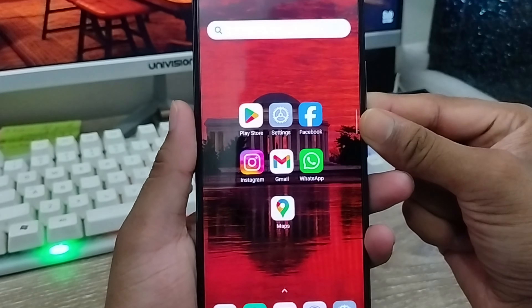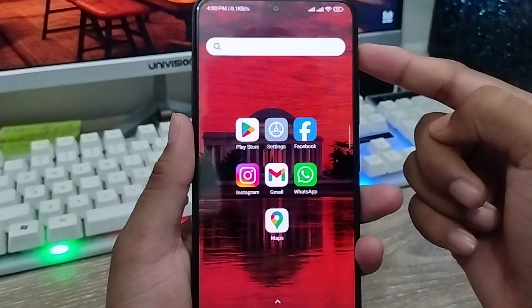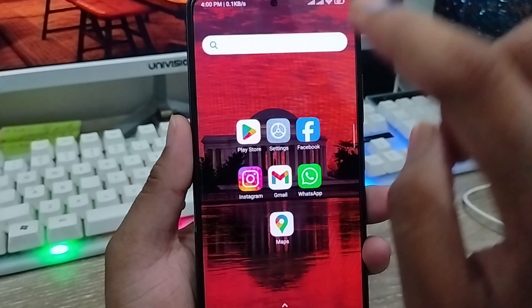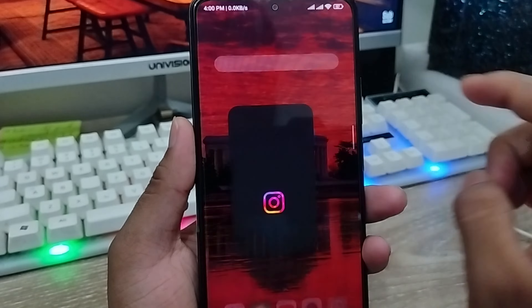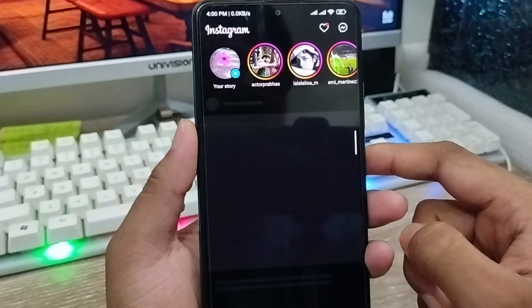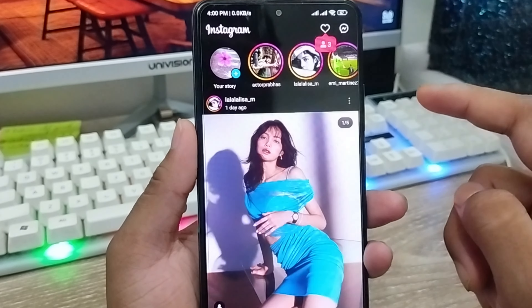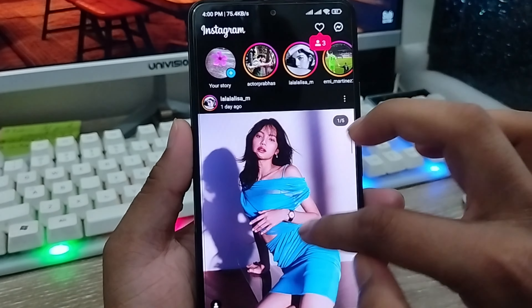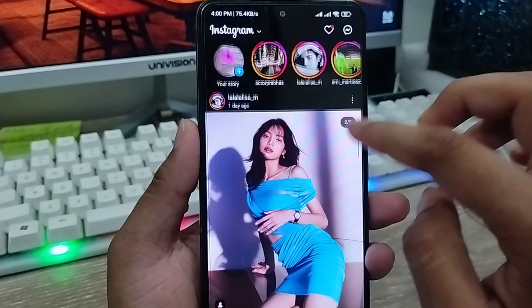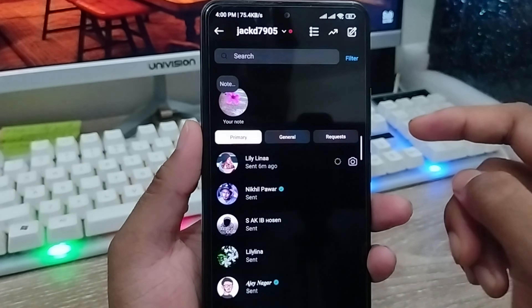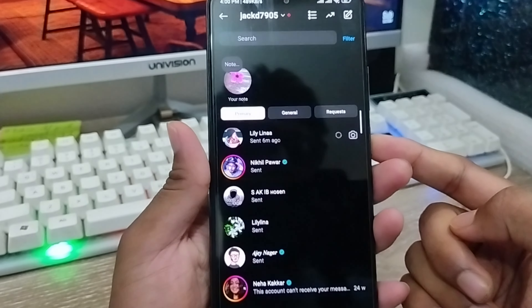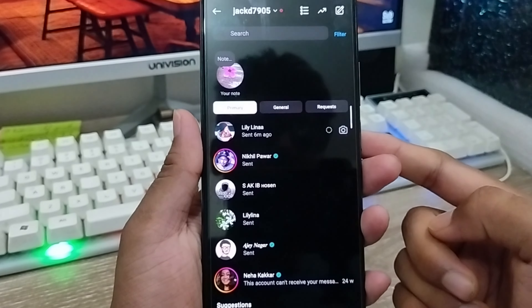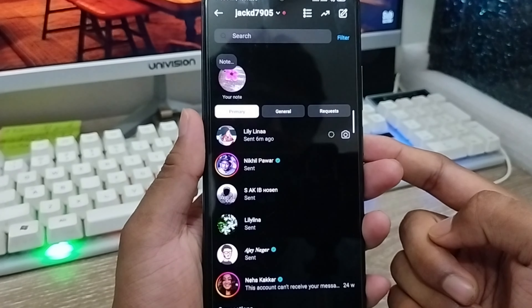Hey friends, this is Jack here. In this video I'm going to show you how to enable or disable your vanish mode option on your Instagram account. I'm also going to show you how to turn on and turn off the vanish mode messenger option on your Instagram account. So let's start.